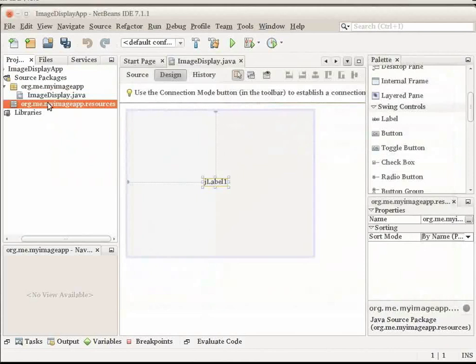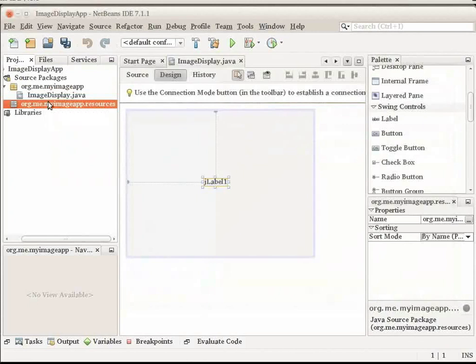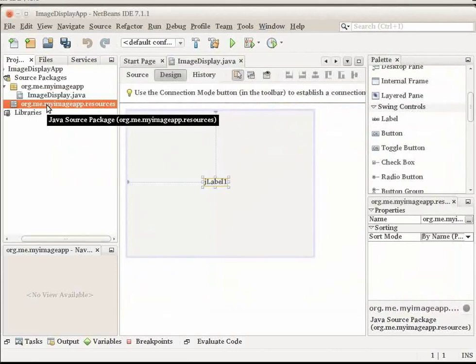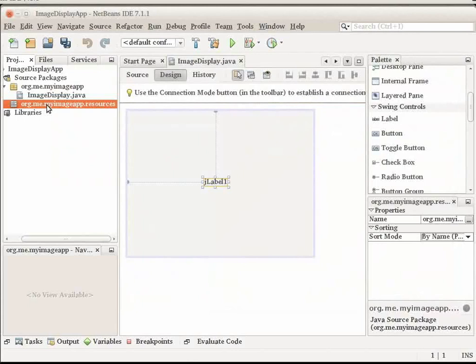Click Finish. In the Projects window, you should see the image appear within the org.me.myImageApp.resources package when you add the image. In this application, the image will be embedded within a JLabel component. Let us now add the image to the label.